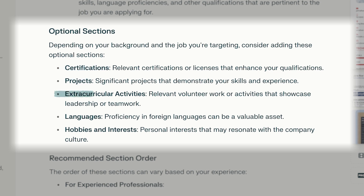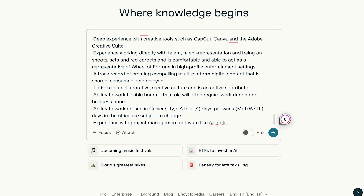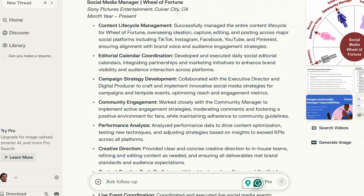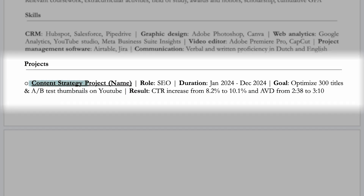That brings us to the optional sections. Depending on your background and the job you're targeting, you may want to add certifications, projects, extracurricular activities, languages, hobbies, or interests. I like to merge projects and interests so I can show both competence and interest for the field at hand. If you're unsure what projects to list, just ask Perplexity: can you make a resume project section based on this job description? Then repeat the copy and paste process. You can use these as inspiration and format it like this: start with the project name, your job role, the duration, the goal, and the results. Separate them using vertical lines, which you can include by holding Shift plus the vertical line symbol on your keyboard. This project section is easy on the eye and doesn't take up too much space, which is important as most of you should keep your resume to one page.